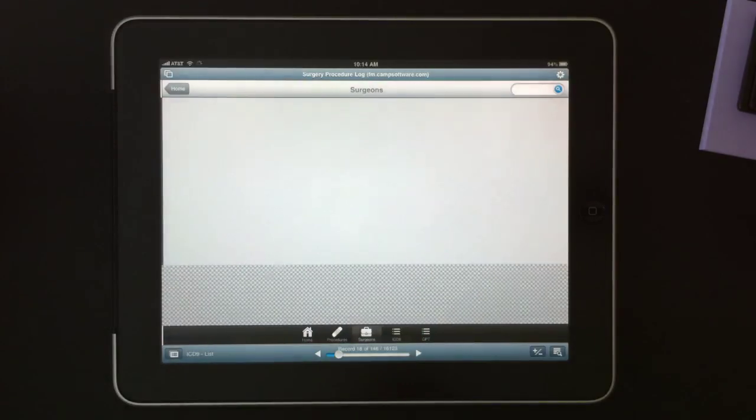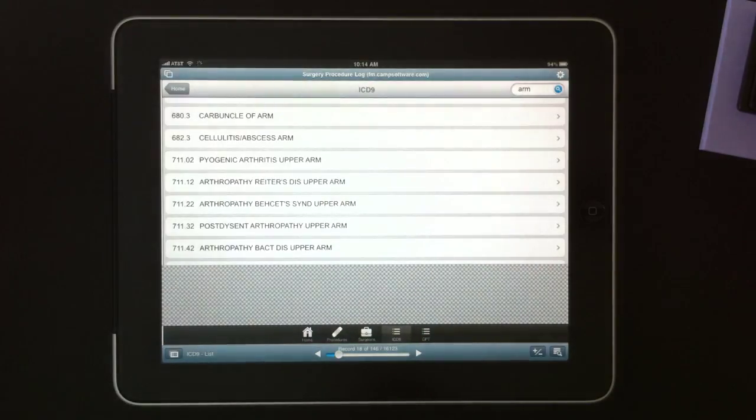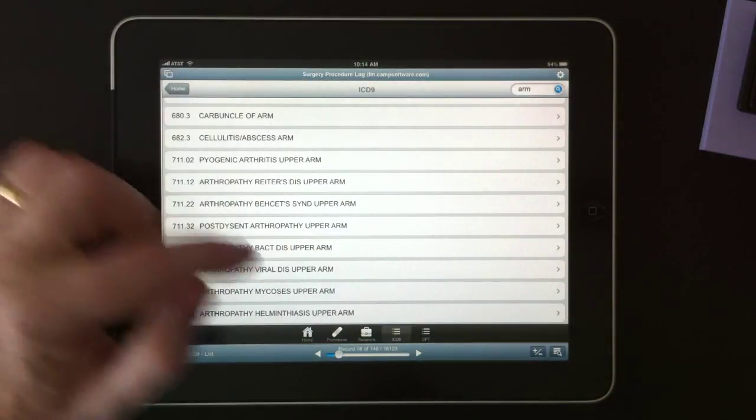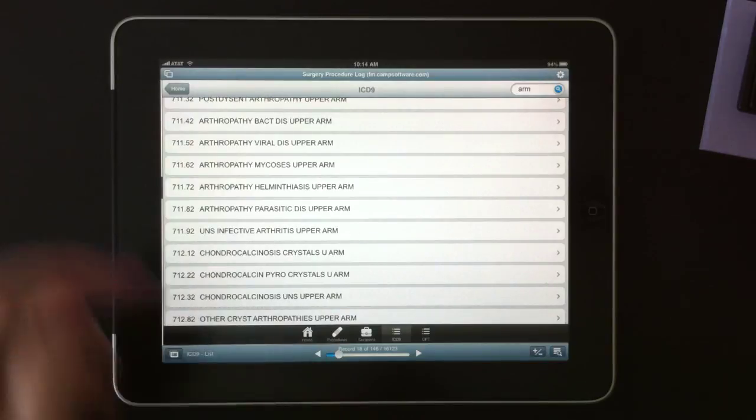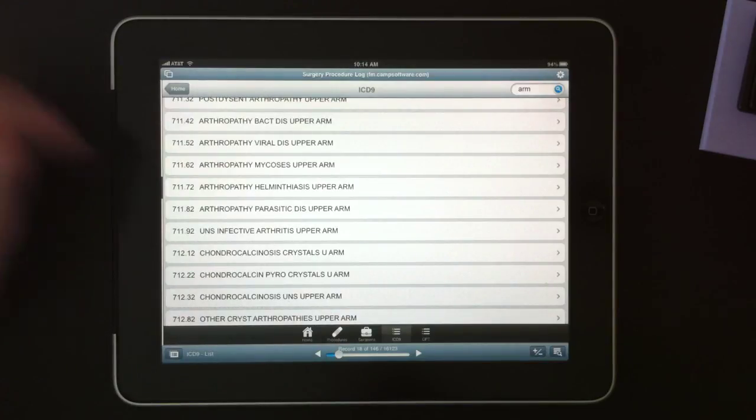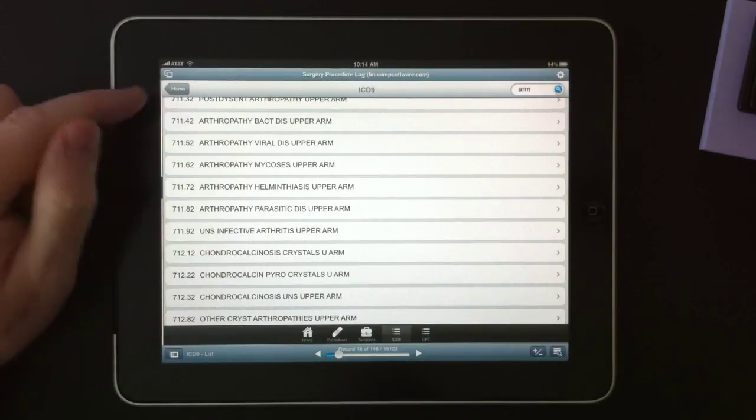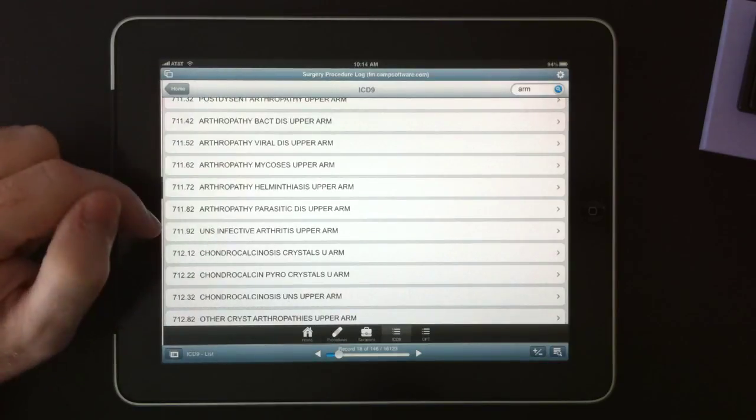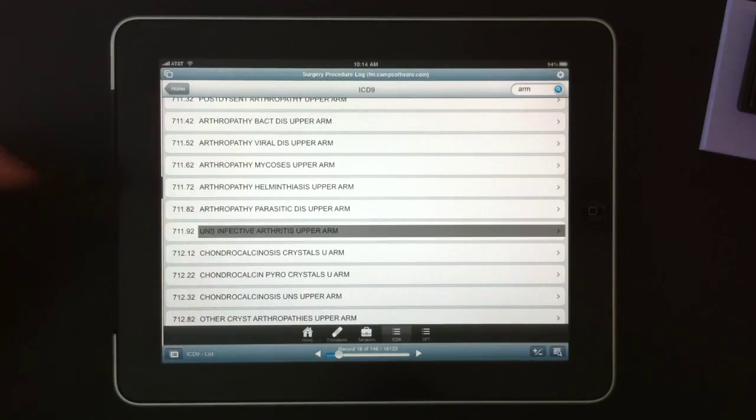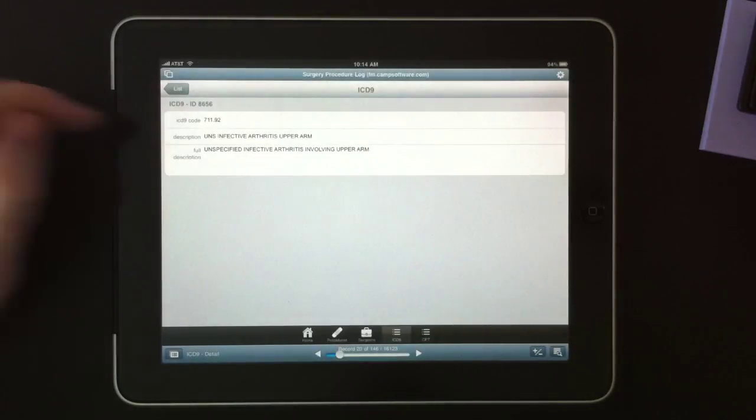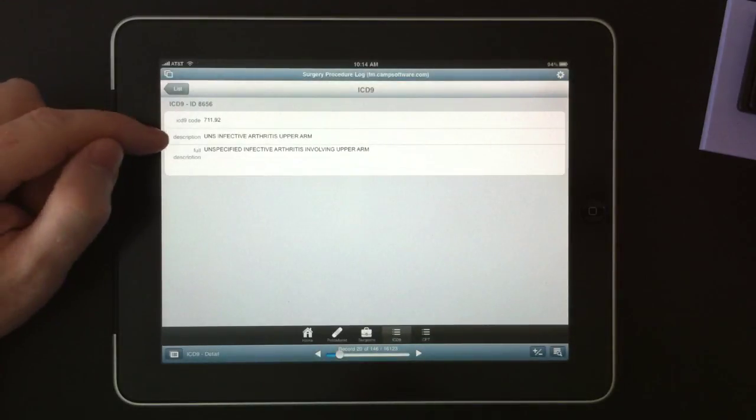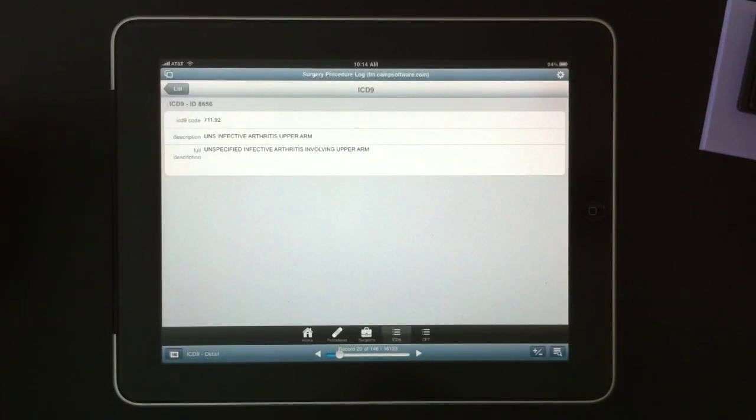Under ICD-9s, we have a list of 16,000 ICD-9 codes. When you're looking at these and you tap them, you can see the code, the description, the full description.